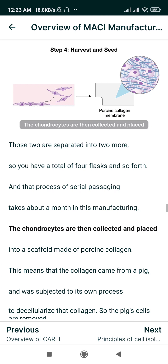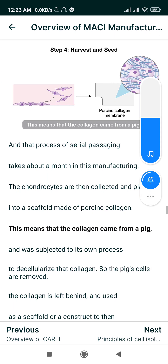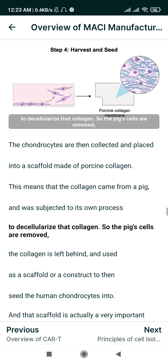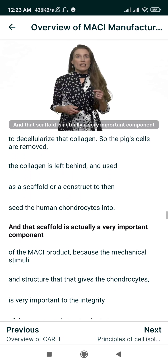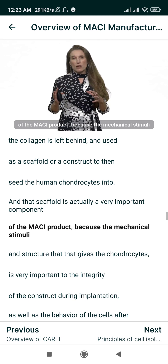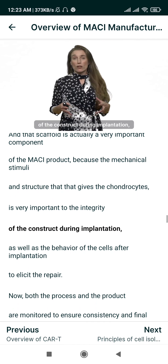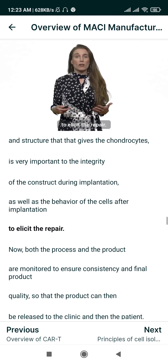The chondrocytes are then collected and placed into a scaffold made of porcine collagen — collagen that came from a pig and was subjected to its own process to de-cellularize it. So the pig's cells are removed, the collagen is left behind, and used as a scaffold to seed the human chondrocytes into. That scaffold is a very important component of the MACI product because the mechanical stimuli and structure it provides are critical to the integrity of the construct during implantation, as well as the behavior of the cells after implantation to elicit the repair.